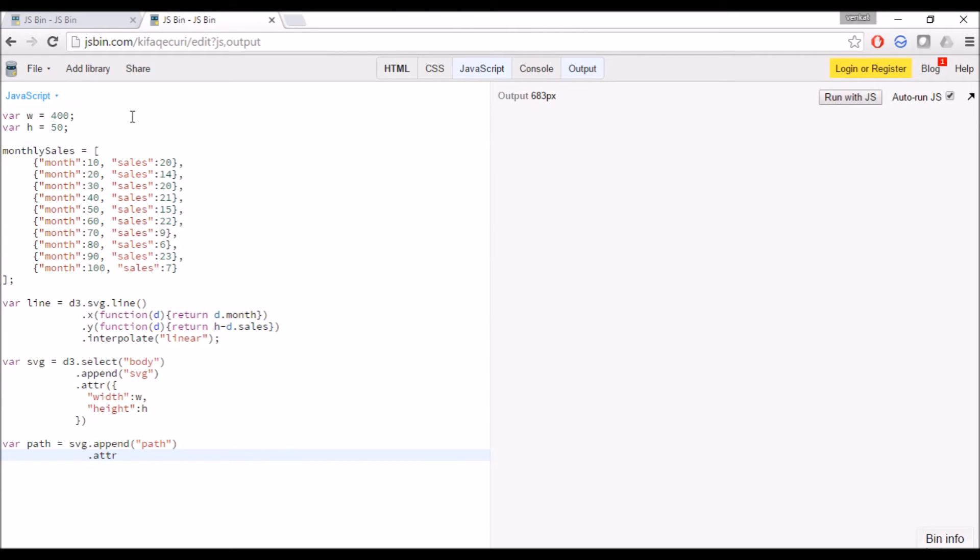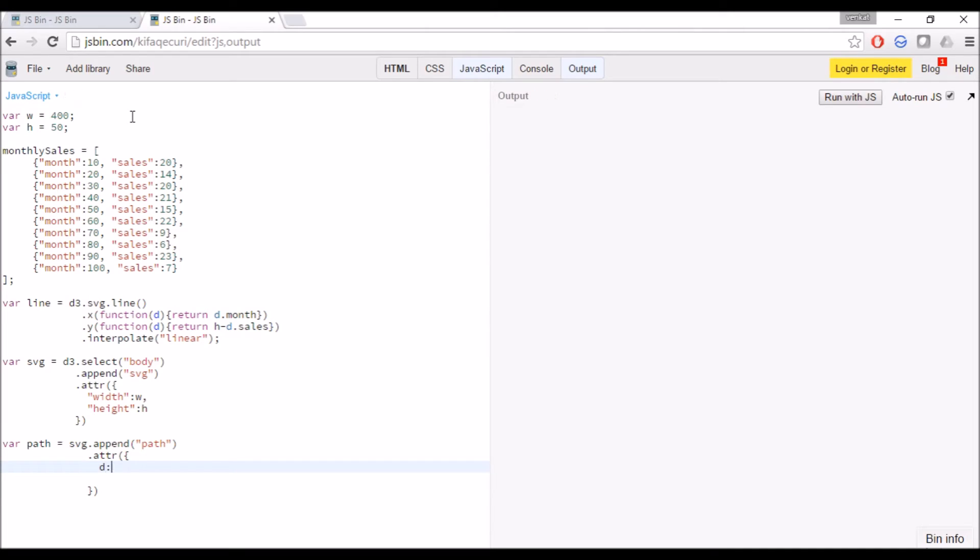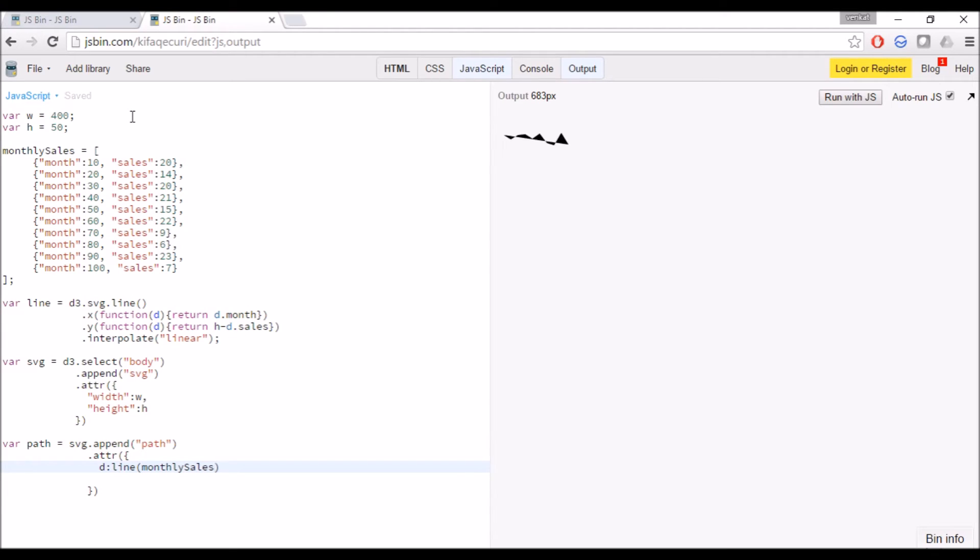Path has only one attribute, that is D, which is actually the values returning from the line function which we have done before. You can see I am passing monthly sales dataset to the line function and the line creates the line chart.